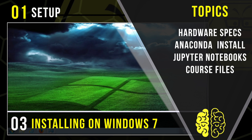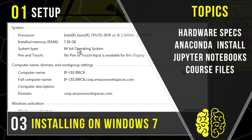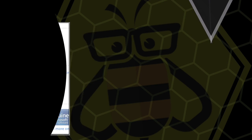Before we start, let me just show you exactly the system specs that I have on this Windows 7 machine. In case you have a problem on your own, it might be good to just compare. So we're looking at 7.5 gigs of memory, we have the 64-bit OS.